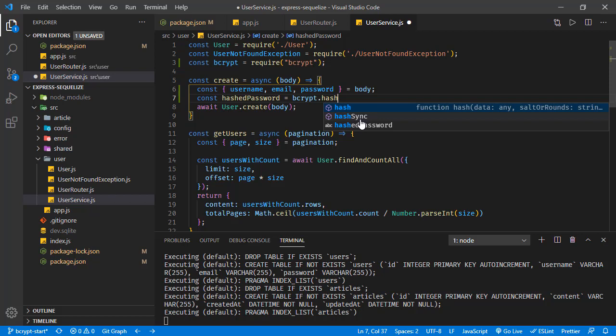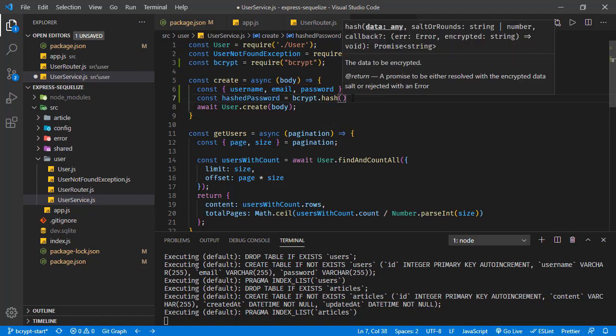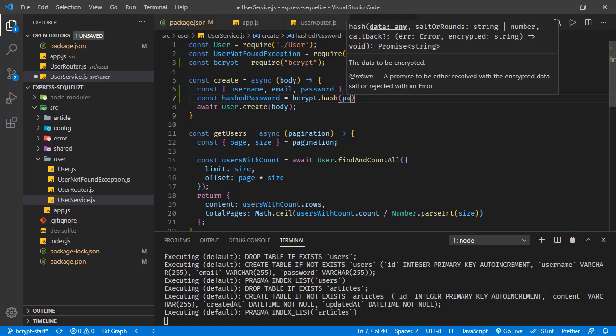But it's not suggested to use this sync in production because this hash operation is using too much CPU. It's better to go with the asynchronous one to use resources more efficiently. So the hash is taking two parameters.